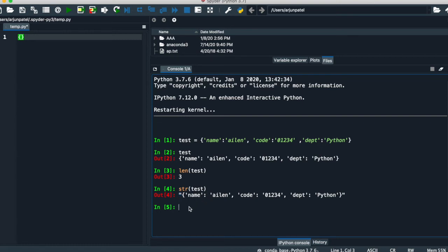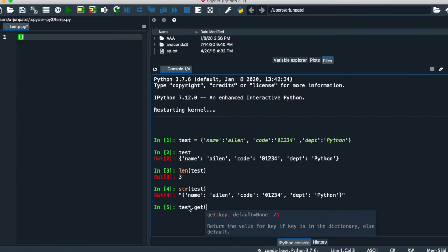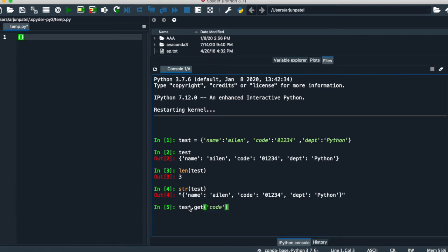If you want to get a value from your keys, simply write the name of the dictionary, then dot 'get', and in single quotes write whichever key value you want. For example, if you want the value for key four, write four, and it will return the corresponding value like zero, one, two, three, four. This is very easy.